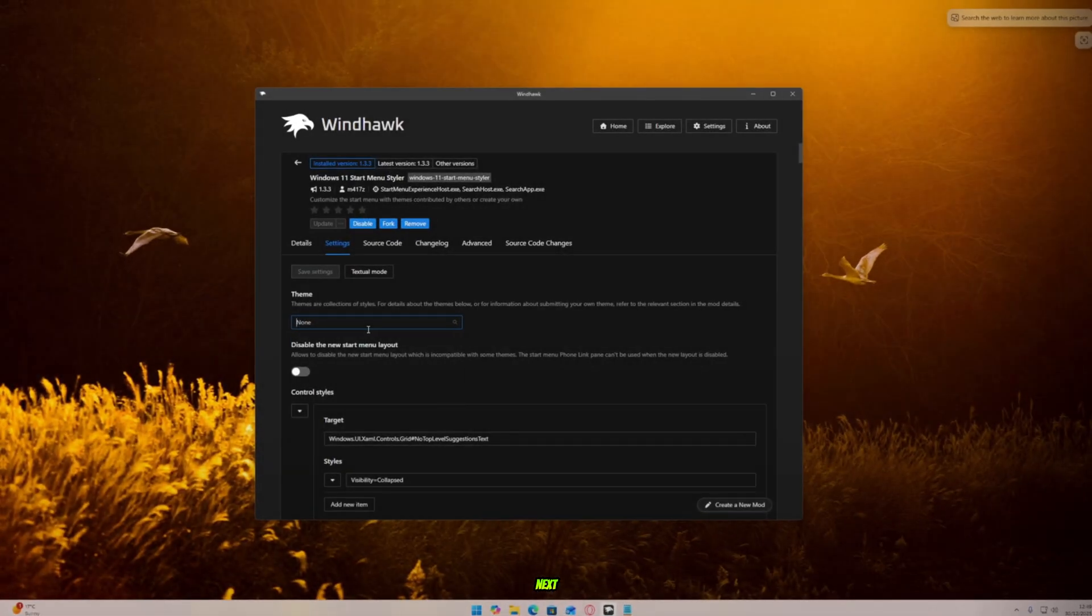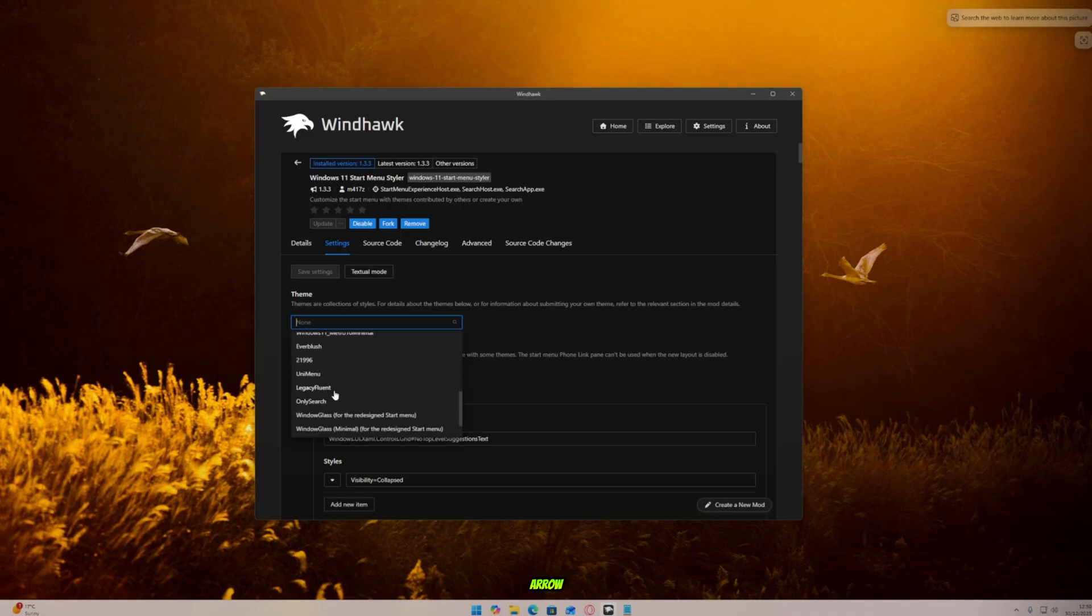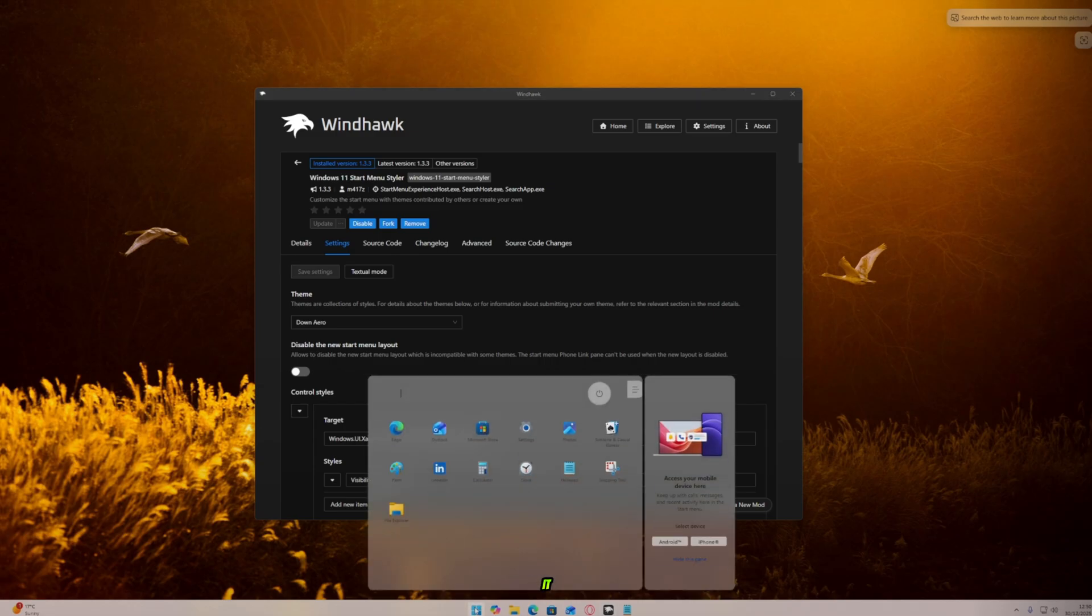Next, go to Settings and choose your favorite theme, maybe Dawn Arrow or any other. Then save it.